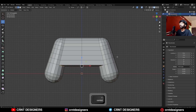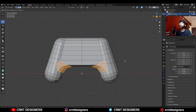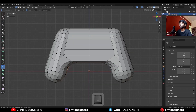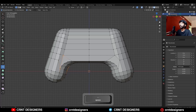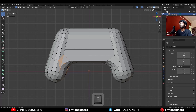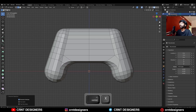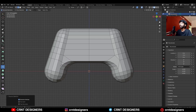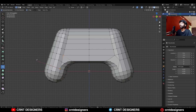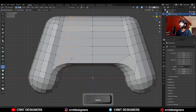Then select this edge loop and Ctrl+B to add a bevel on it — add a four-segment bevel and give it the proper bevel width. Then use the knife tool and create a cut like this; you need to create the right topology here. Then dissolve these edges and create new cuts with the knife tool.